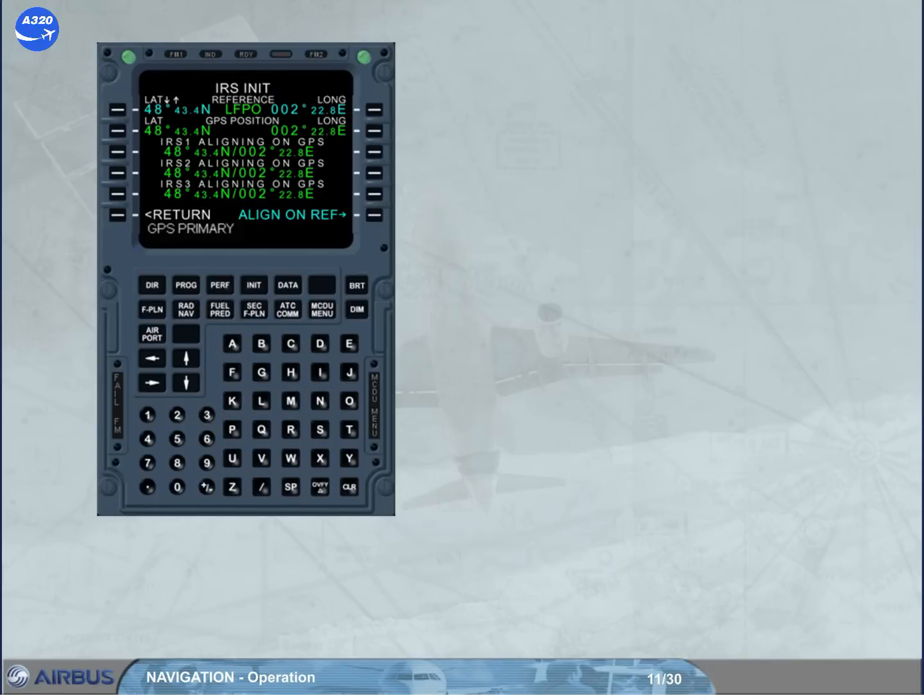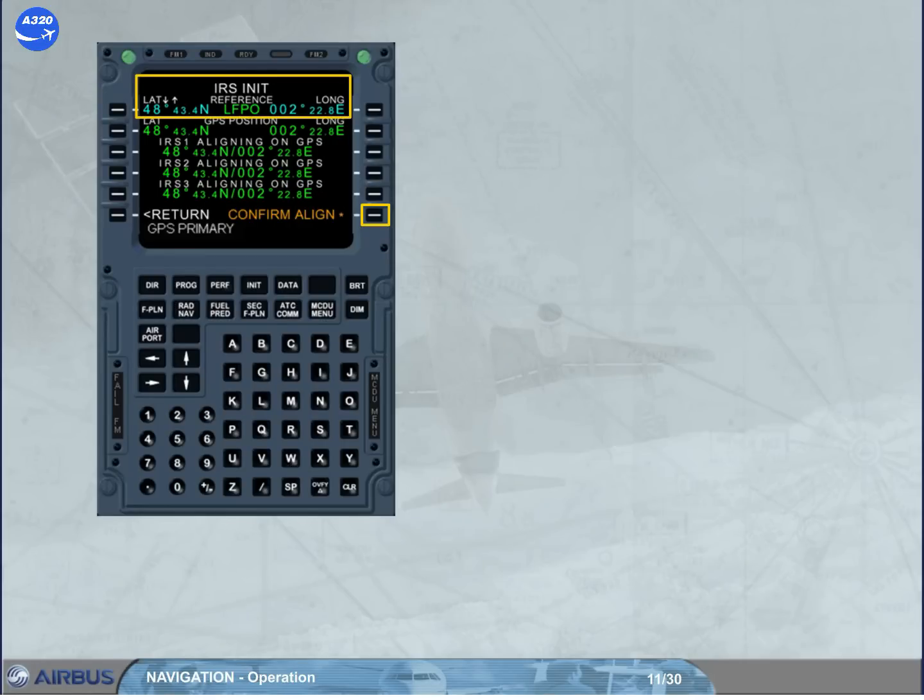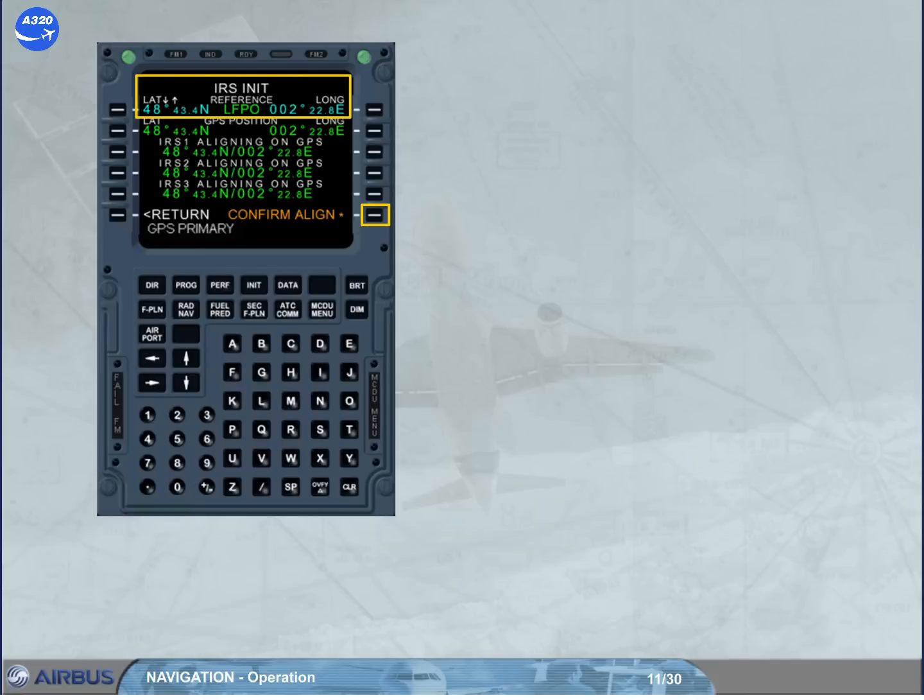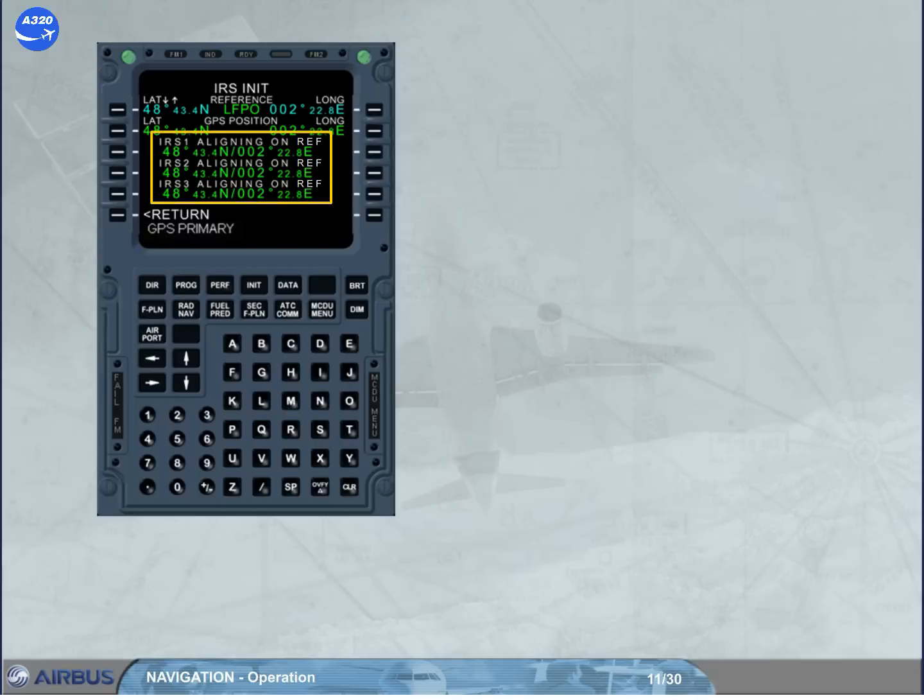To initialize the aiders with the displayed coordinates, the align on ref prompt key must be pressed. This changes to confirm align prompt. If it is pressed again, the coordinates displayed on line 1 are sent to the IRS's. This is confirmed by the IRS aligning on ref as shown.